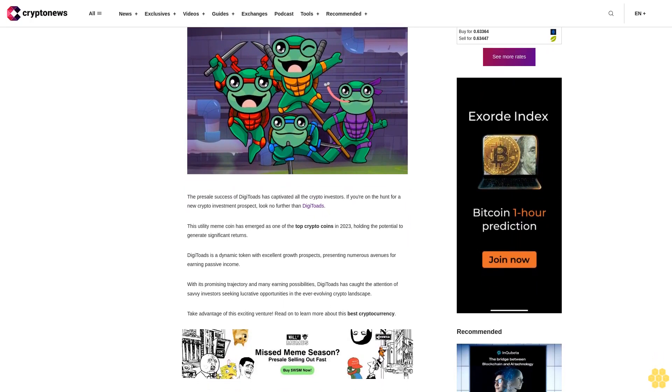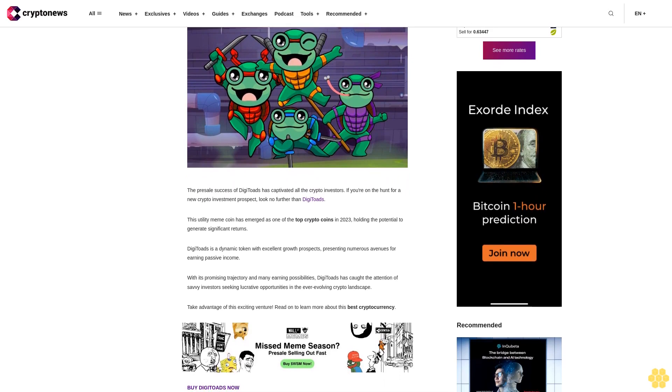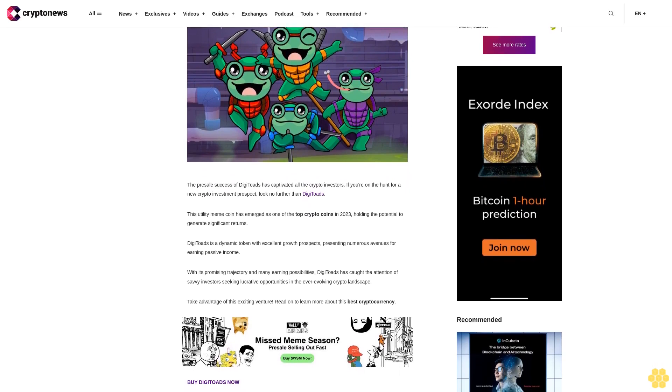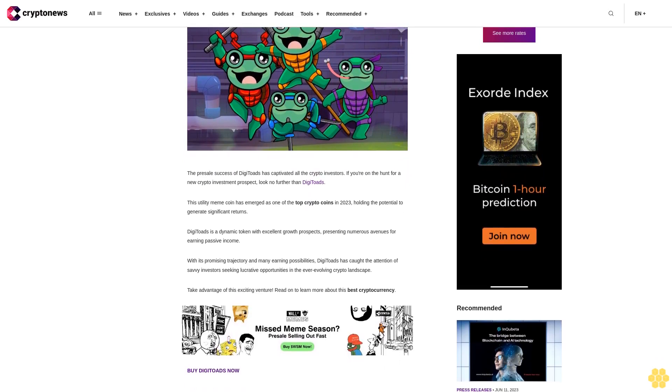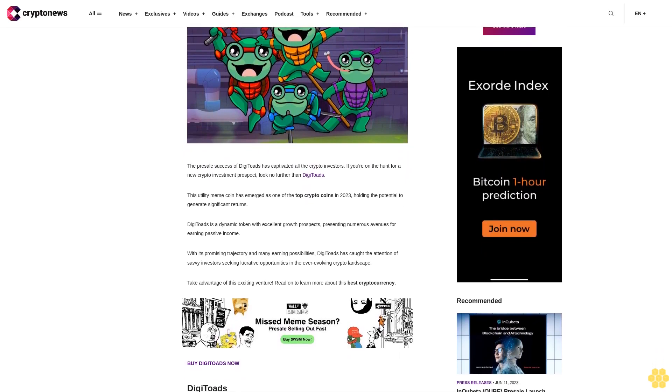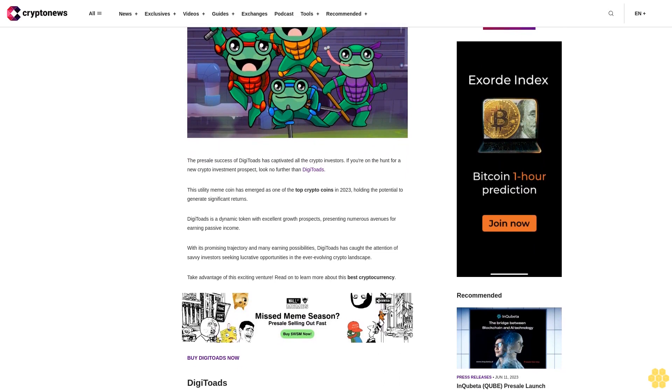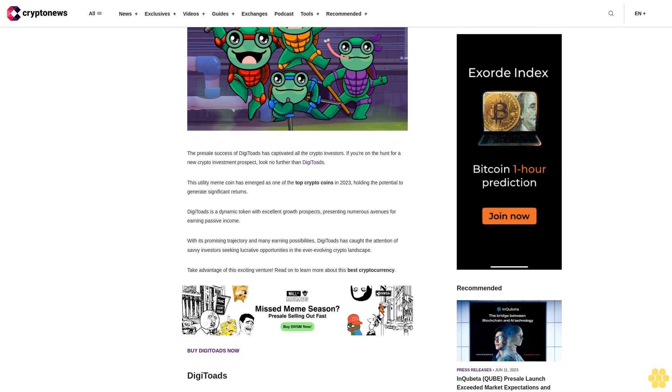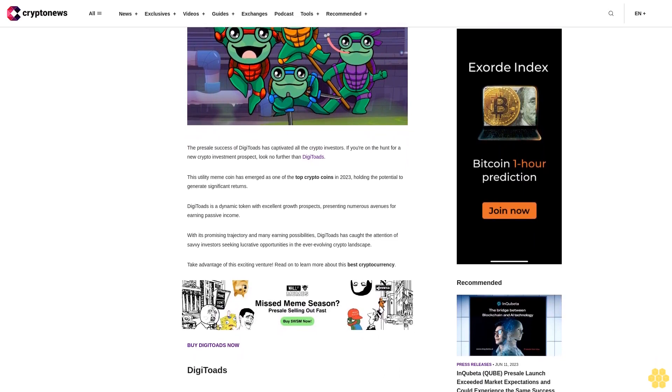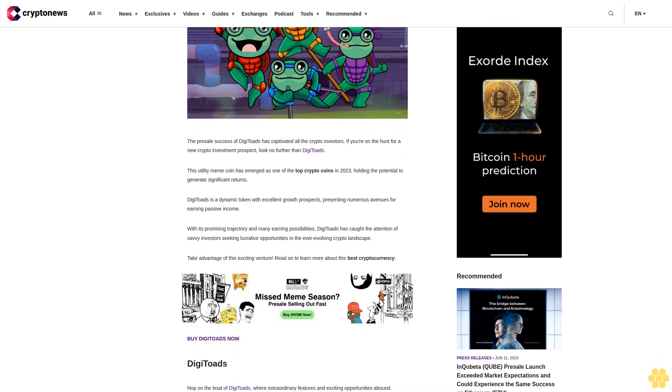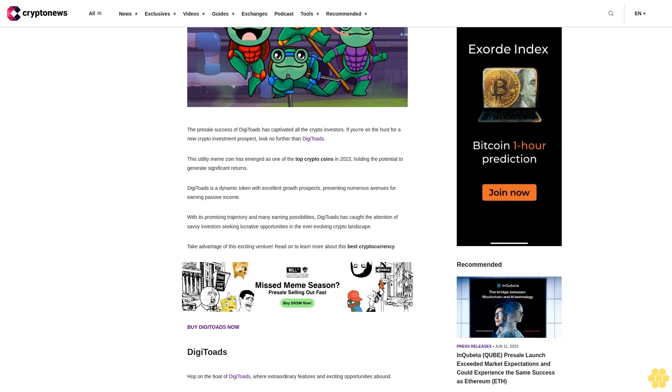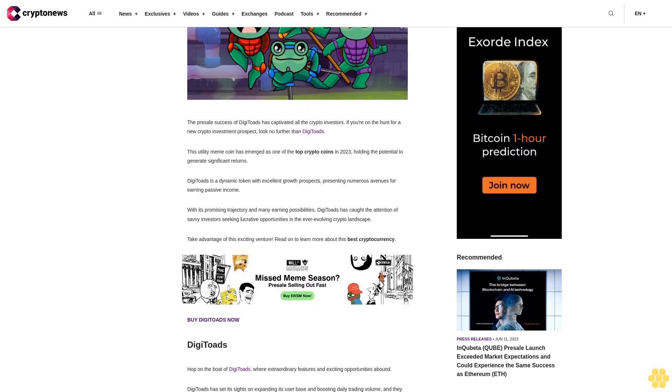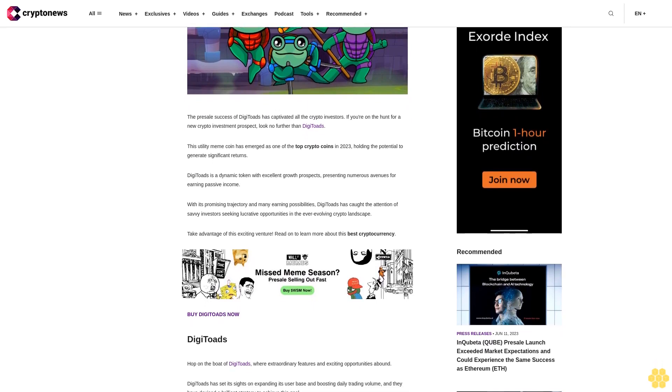This utility meme coin has emerged as one of the top crypto coins in 2023, holding the potential to generate significant returns. DigiToads is a dynamic token with excellent growth prospects, presenting numerous avenues for earning passive income.